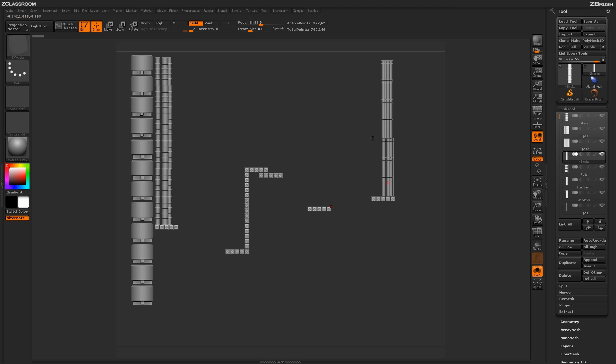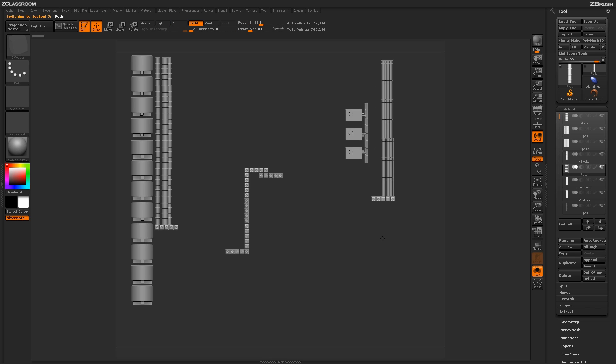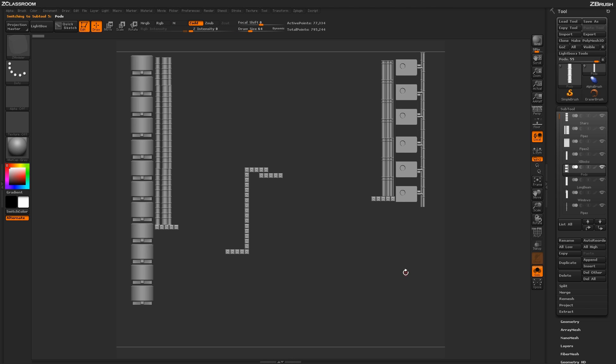We're just making interesting patterns and shapes that we're then going to take and apply a surface noise on our model. Let's reposition these guys. You can also scale these up as well, so if you want them smaller or larger, you can do that too.